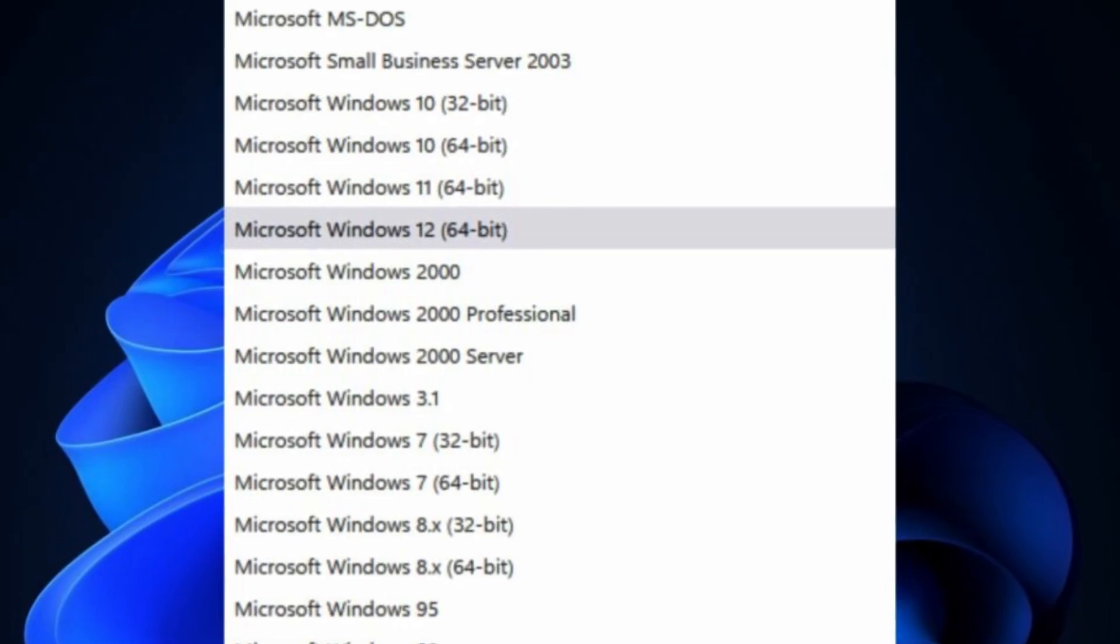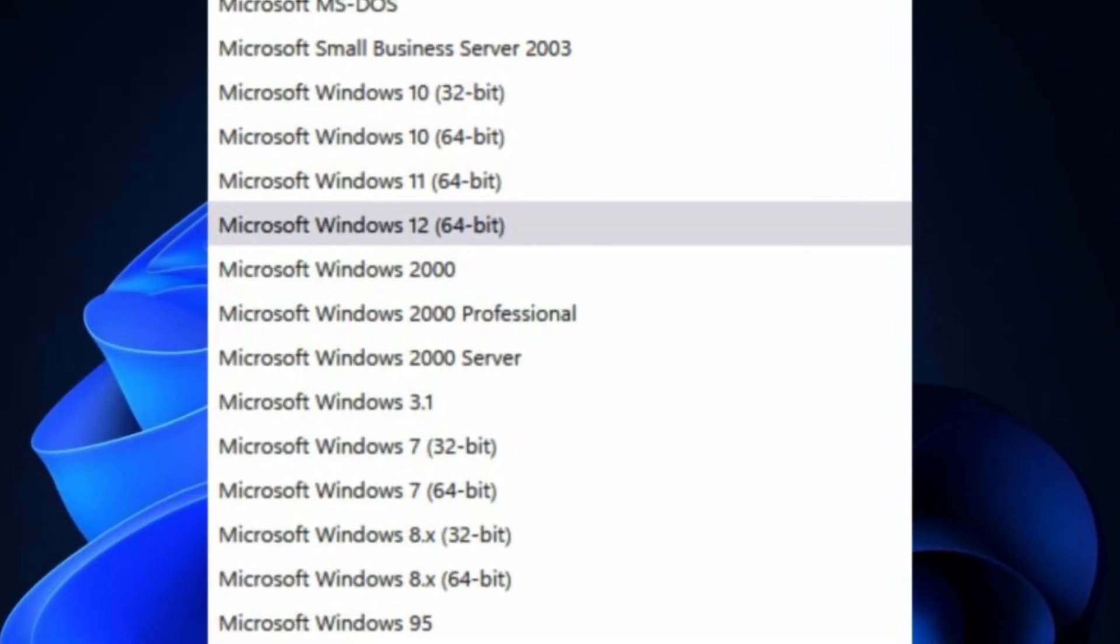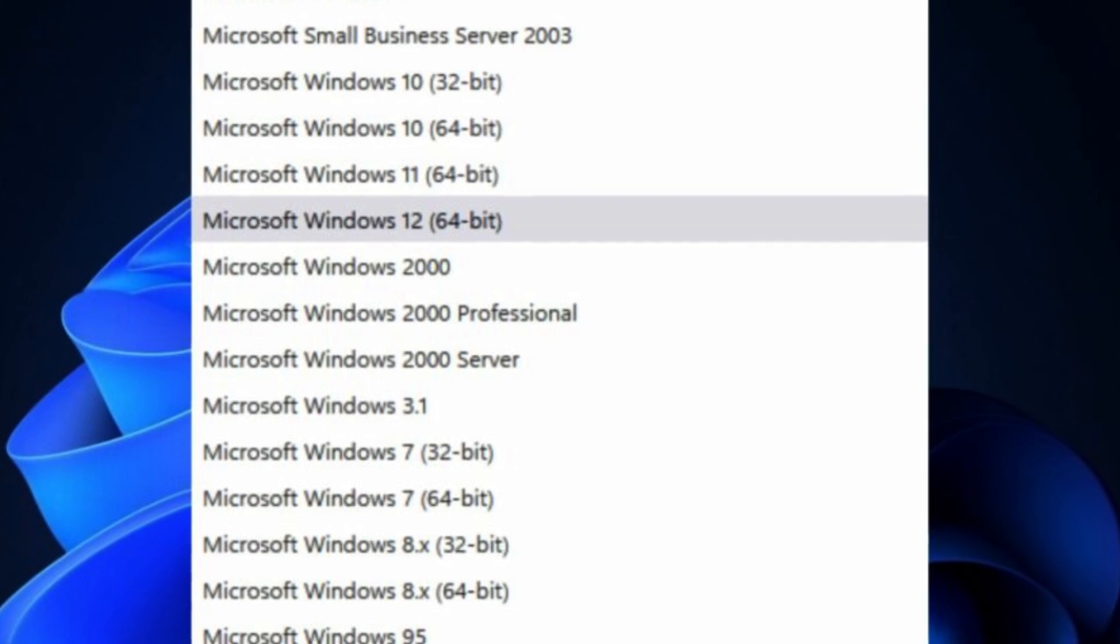So yeah, Windows 12 is coming out soon, and very soon, and we're probably going to have a leaked build.